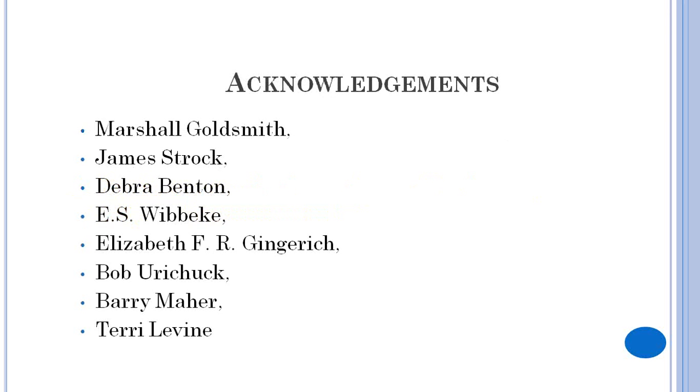You can look at the acknowledgements. There are people who are very supportive globally, like James Stroke, who writes on American leaders and is a very famous thinker.